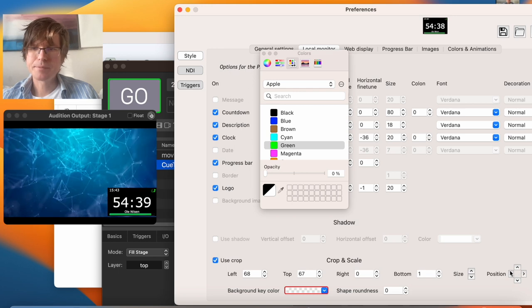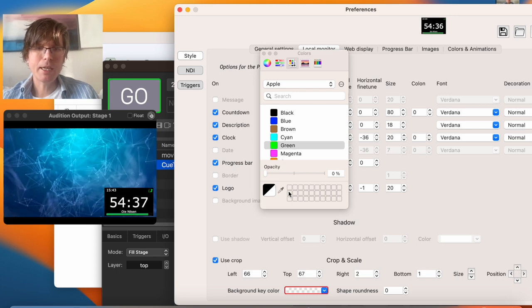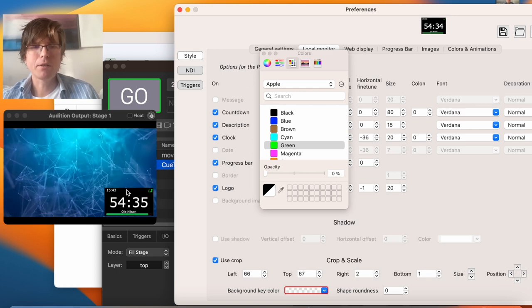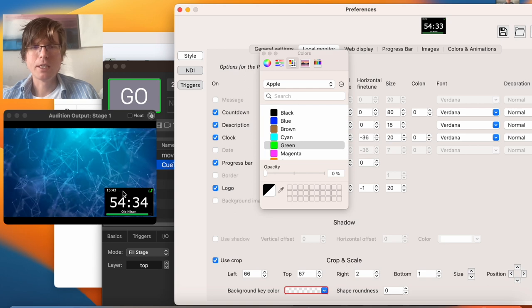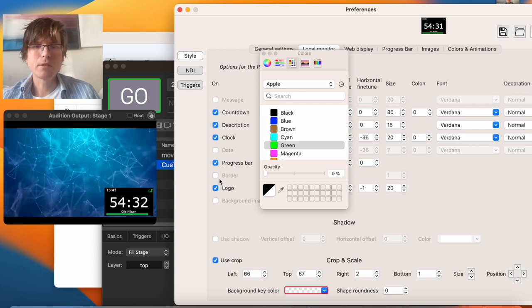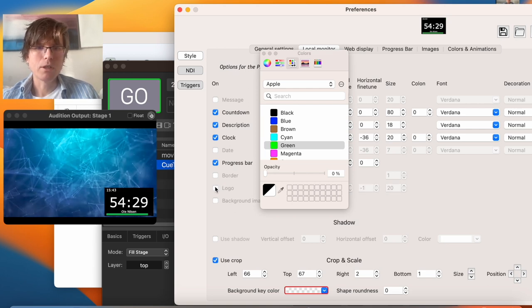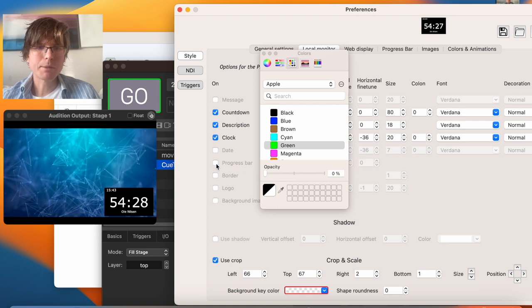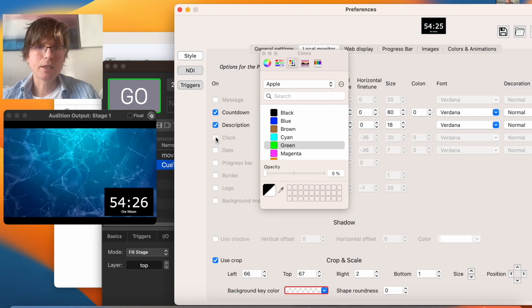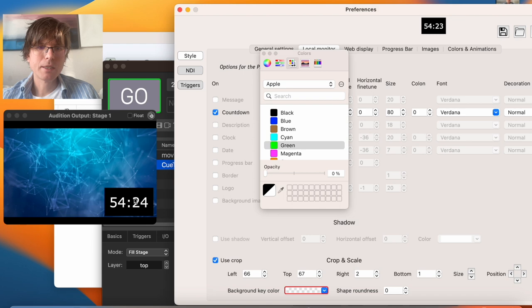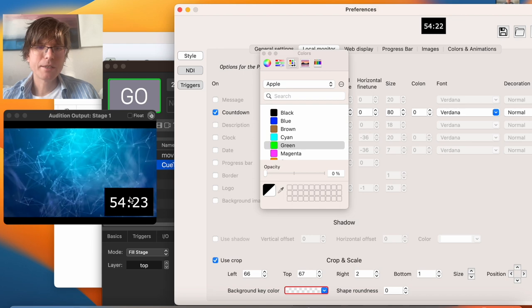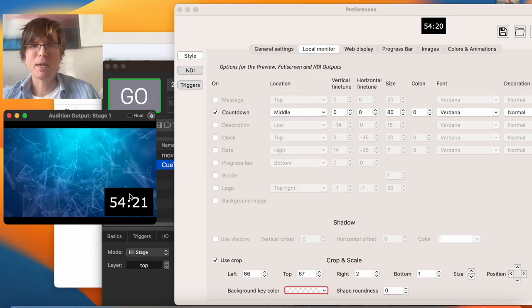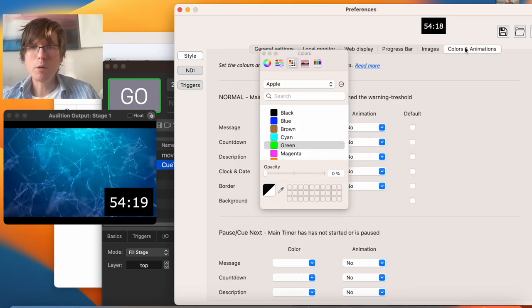And yeah, maybe I just want to see the countdown. I don't want to see anything else. So I put out the logo and the progress bar and clock and description. And I'm not so happy with this background box. Can we remove this too? Of course.